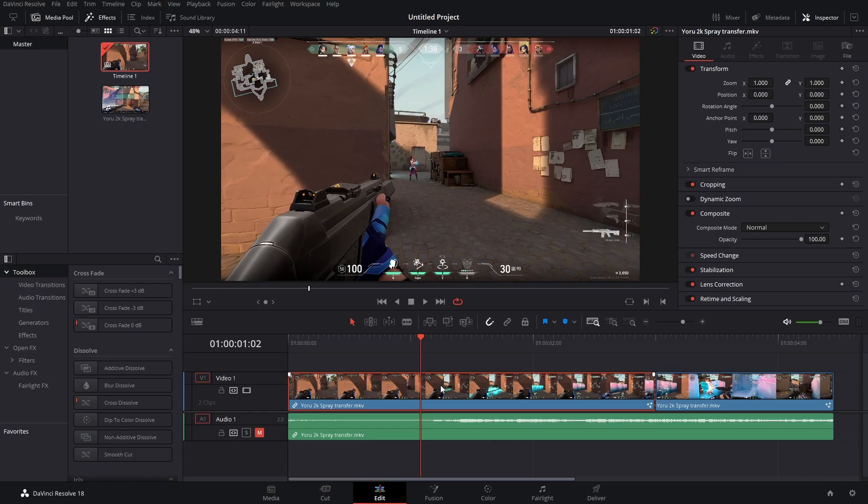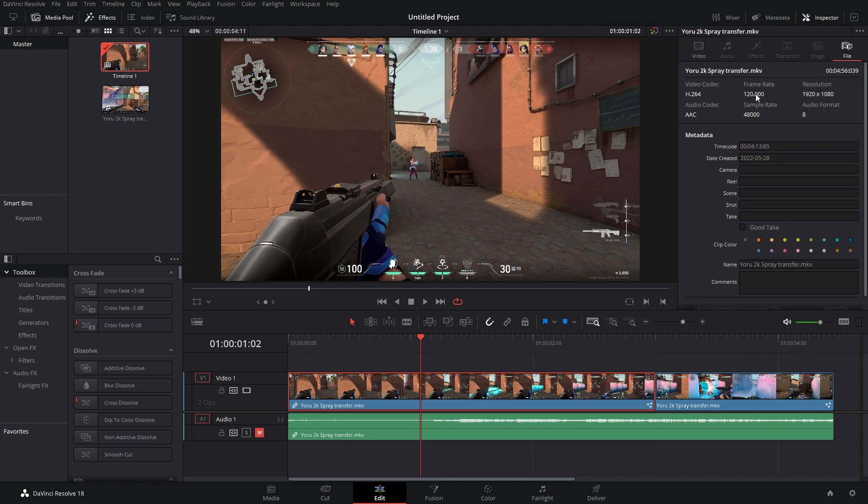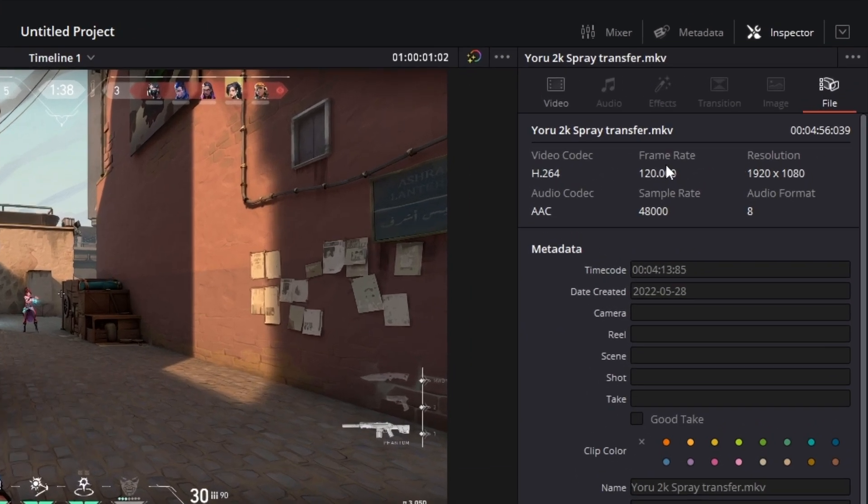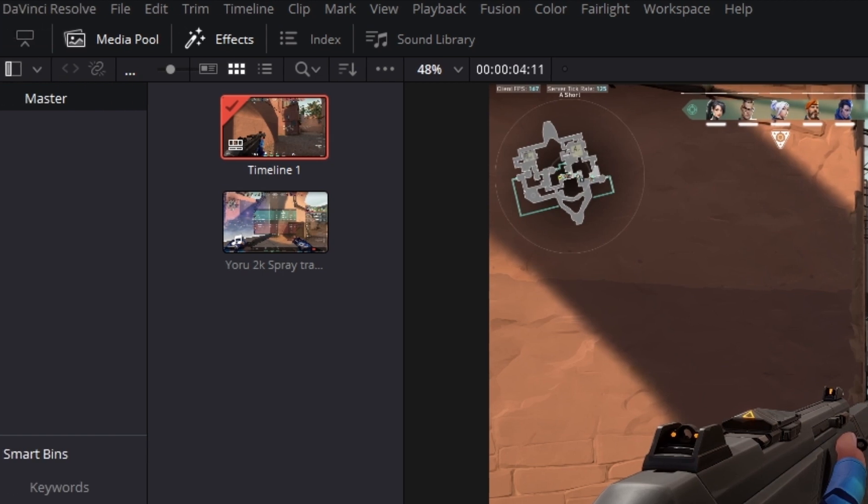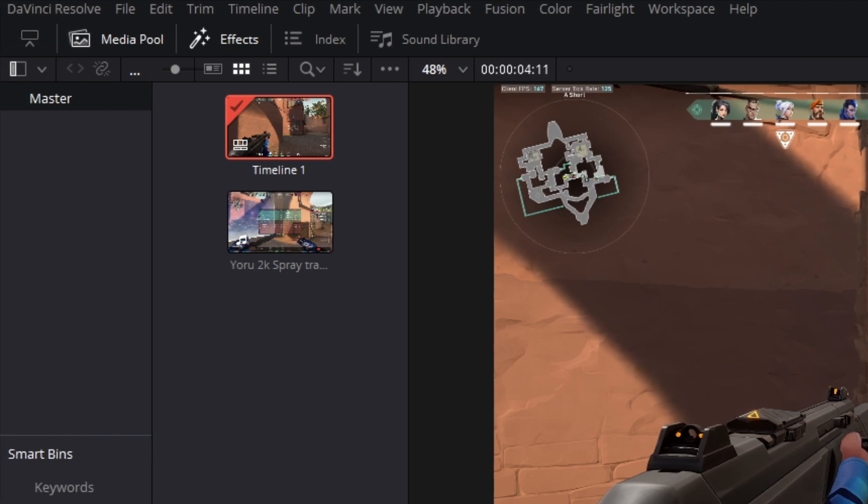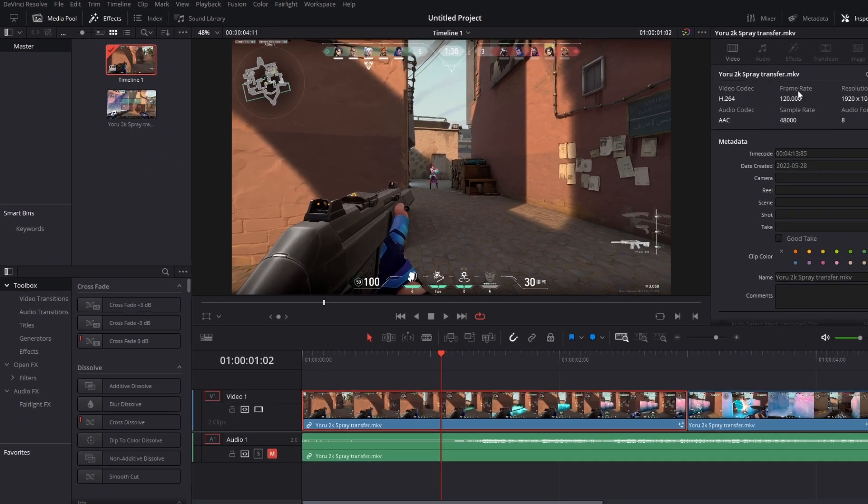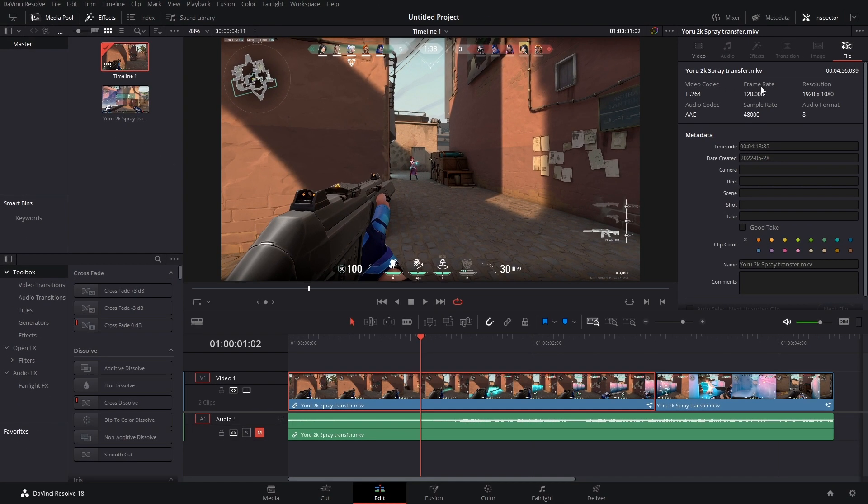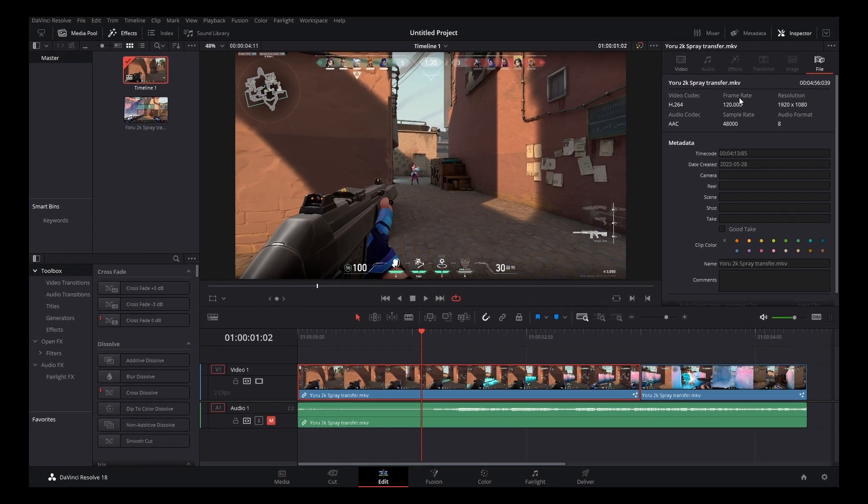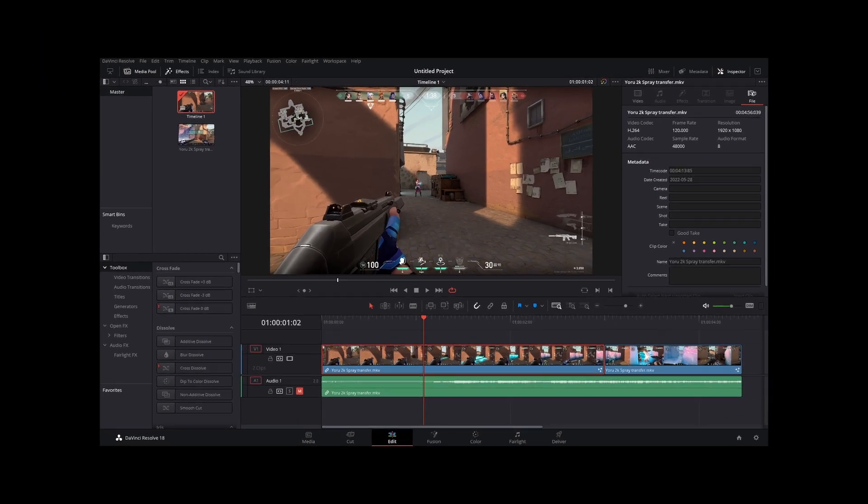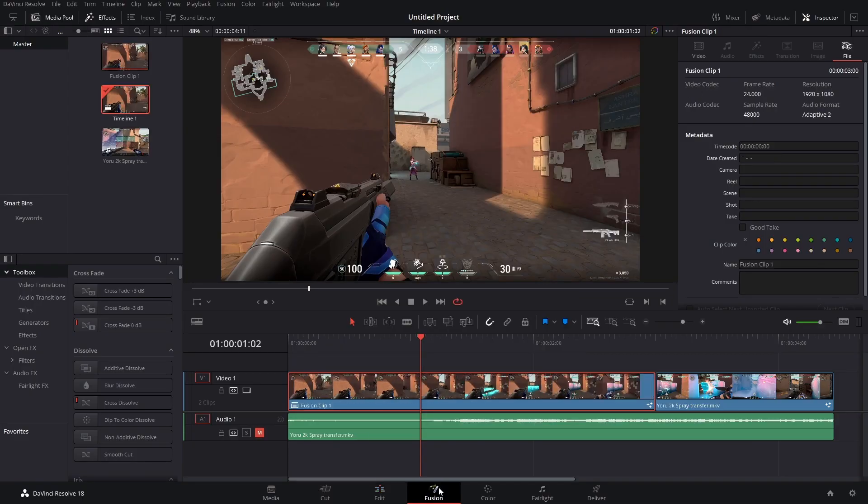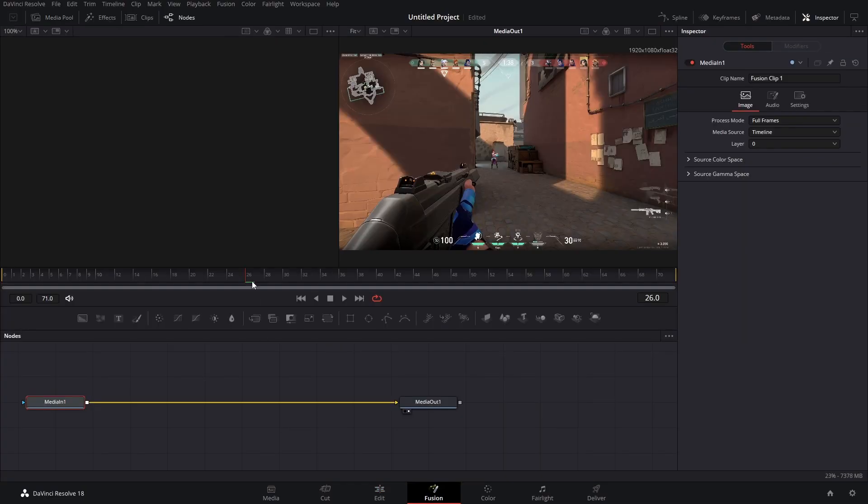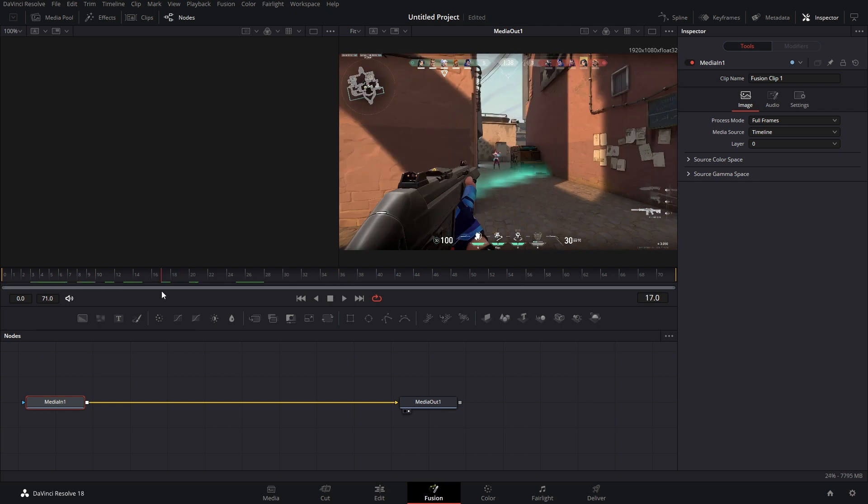Anyways, we're going to convert this clip into a fusion clip because it was recorded in 120 FPS and the timeline's in 24 FPS, so there's no sense to track every single one of those frames. We just need to track, you do the math. Anyways, right click, new fusion clip, go on into fusion. Here we go.